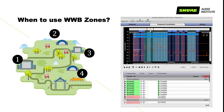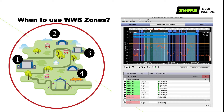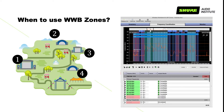In this example, there is a music festival with four stages, each that have their own equipment. When we coordinate for all frequencies in the same default zone, we don't get enough compatible frequencies.